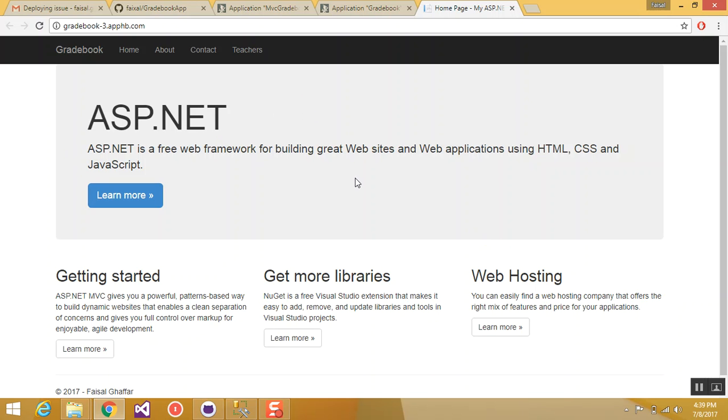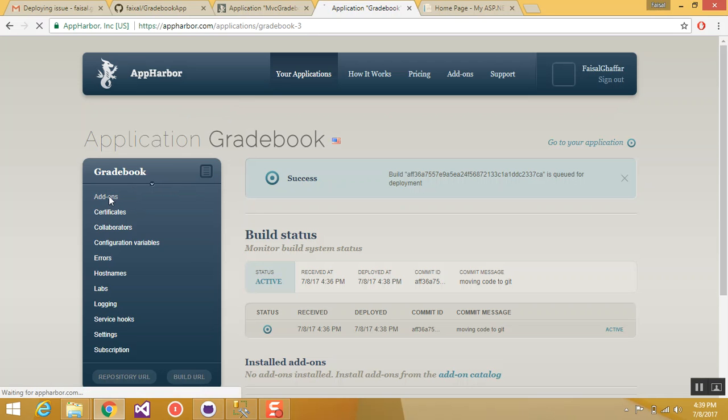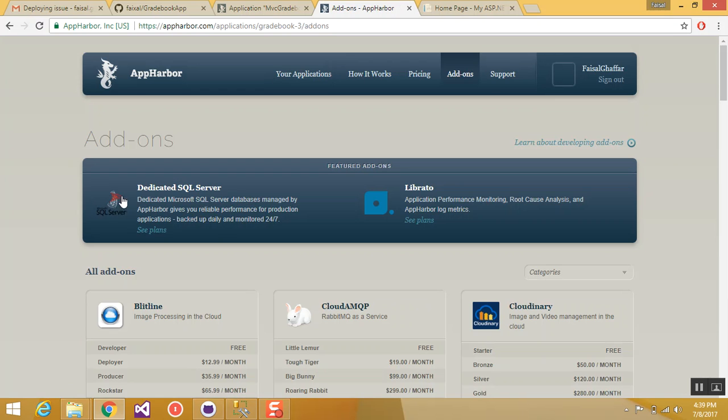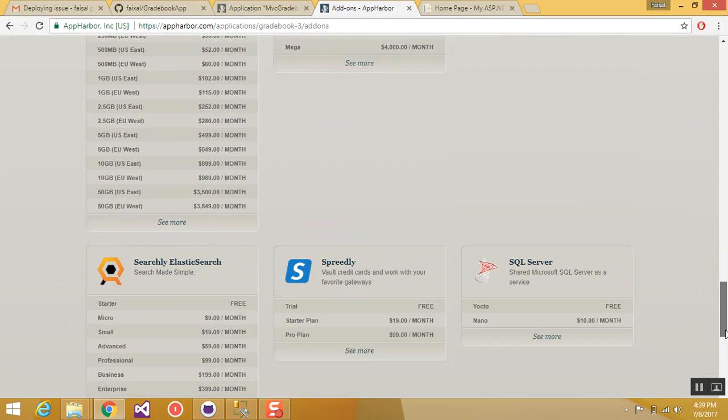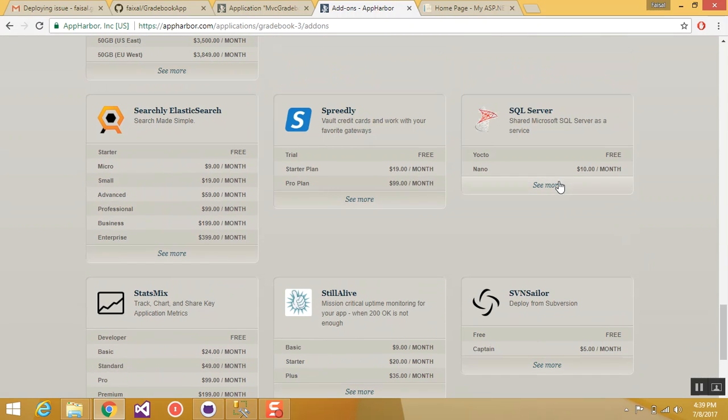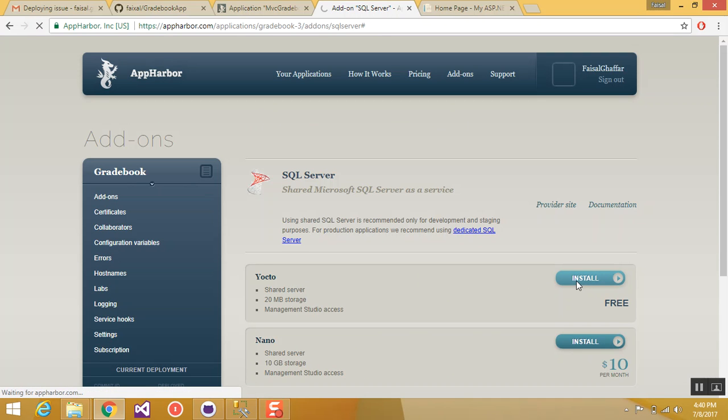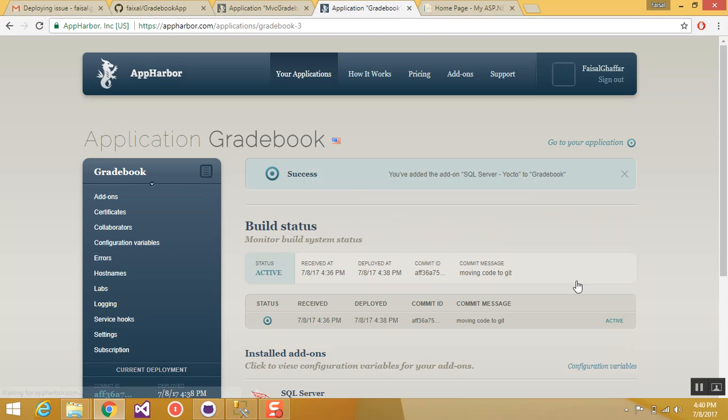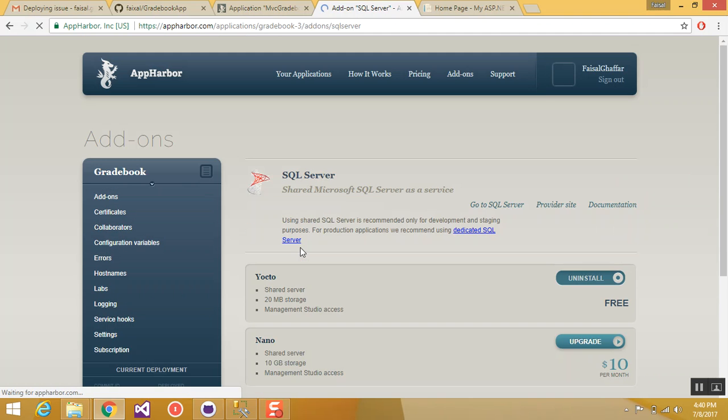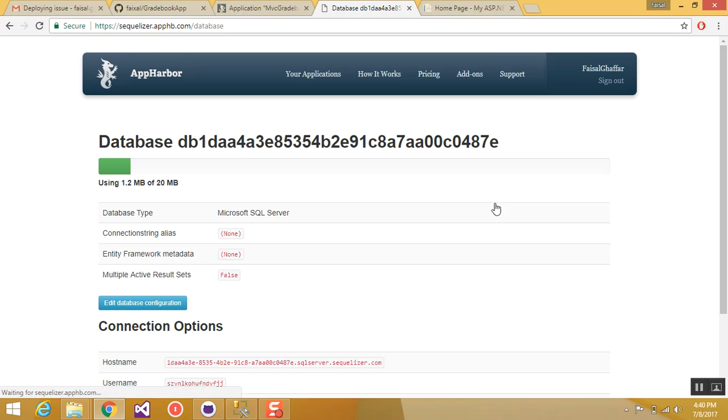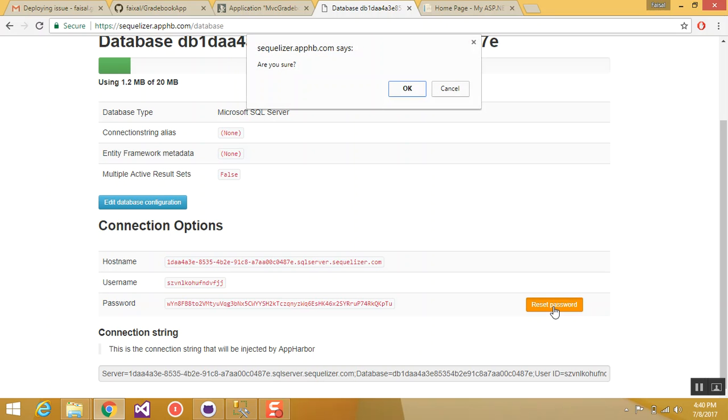Now let's move towards the SQL Server part. In your application on App Harbor, click add-ons. Scroll down and you can find SQL Server. Click see more. And click in this one, yoke to install. So now this SQL Server is being associated with our application. Click here on the SQL Server and click go to SQL Server. Initially you have to click this reset password button once.